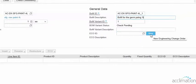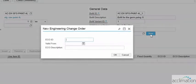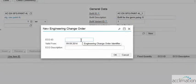Here we want to define the engineering change order. ECO is the engineering change order, which describes the changes available in the bill of material and the production process of this particular item.